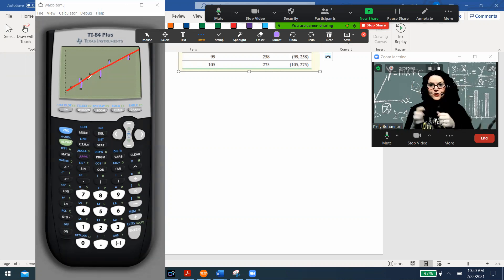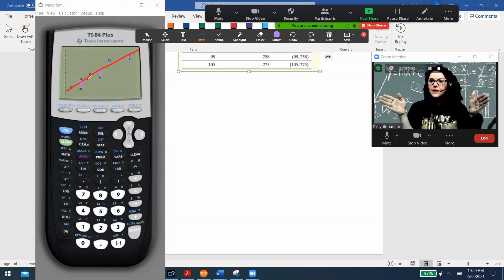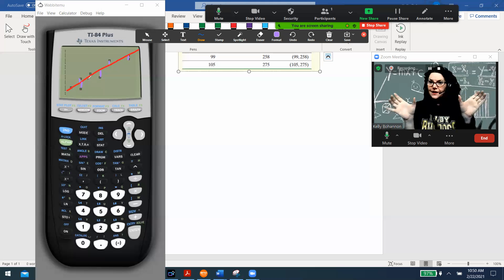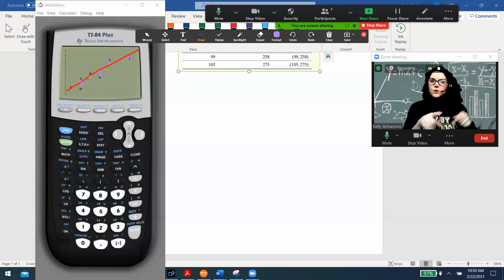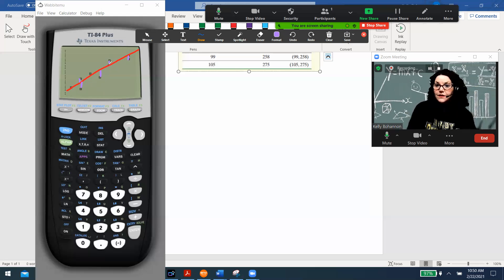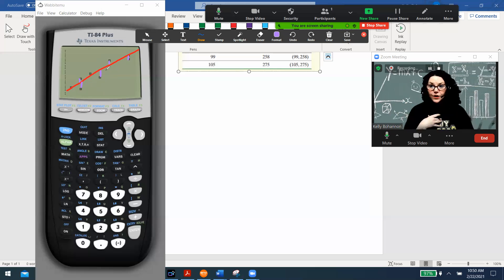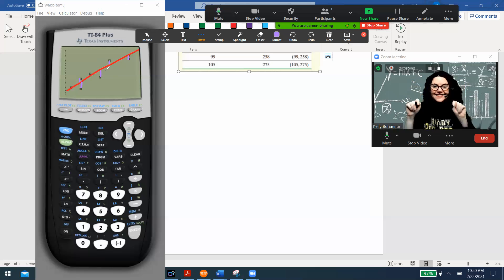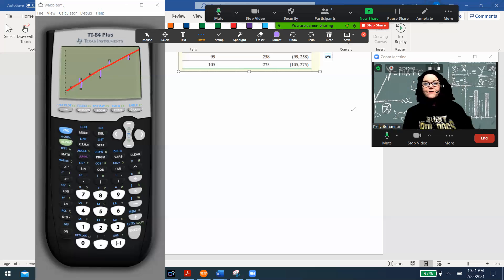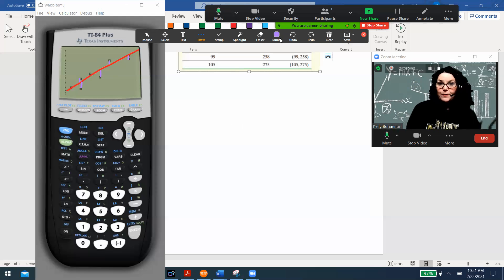The reason it's called least squares regression goes back to when we did standard deviation. When points are to the right or left of the mean, you end up with positive and negative numbers based on direction, but we don't really care about direction — we just want to know how far away a point is. So we square the distances to get rid of the negatives. The same thing applies here: below the line is negative, above is positive, but we just want to find the line with the smallest — the least — sum of squared distances.